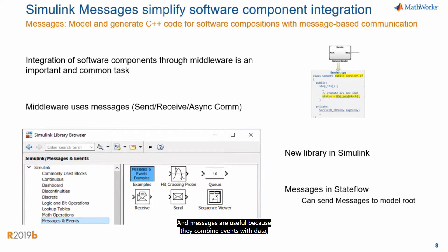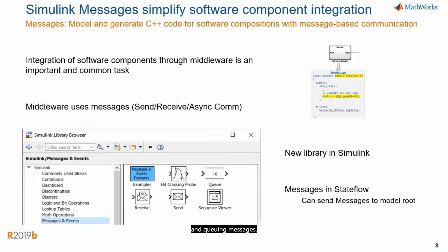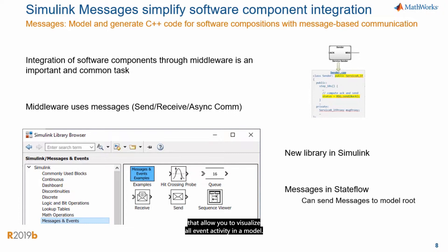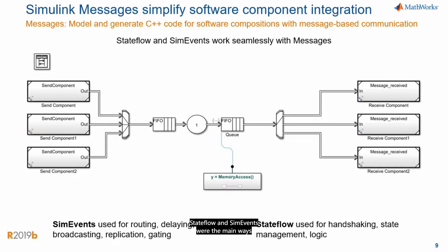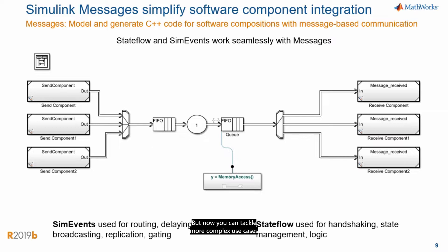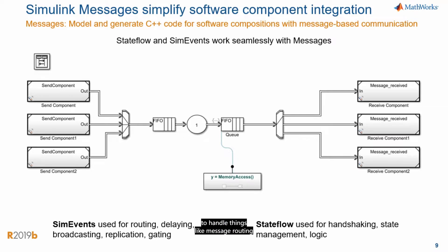And Messages are useful because they combine events with data. And so this library gives you blocks for sending, receiving, and queuing messages. And there are other blocks, like the sequence viewer, that allow you to visualize all event activity in a model. Before this library, just to give you some context, Stateflow and SimEvents were the main ways to work with Messages in Simulink. But now you can tackle more complex use cases with all these tools. And SimEvents gives you a great way to handle things like message routing and delay between components.